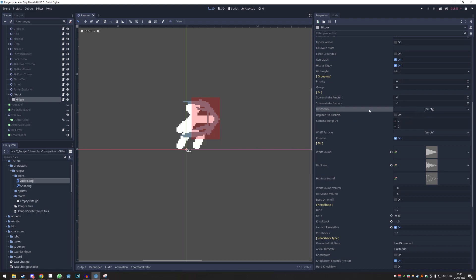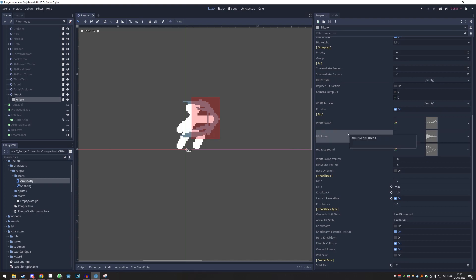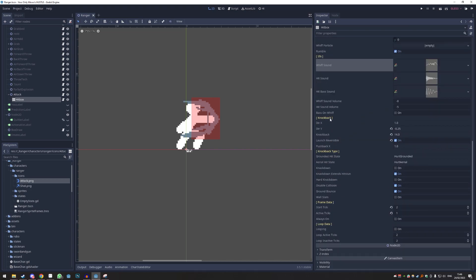You can put your custom hit particle in here if needed; otherwise don't worry about it. For sound effects, I'll just click reset here on both to have a normal sound. The volume is fine.